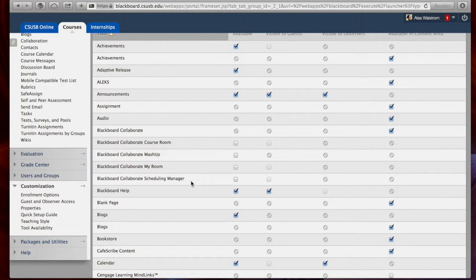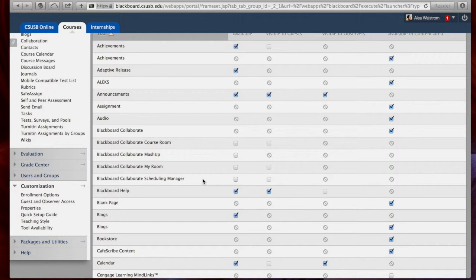And the Blackboard Collaborate Scheduling Manager gives you the option to create multiple course rooms with a lot of customization options. We are going to make available the Blackboard Collaborate Scheduling Manager only because I want to be able to create very specific collaborative spaces.